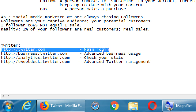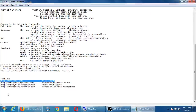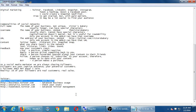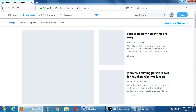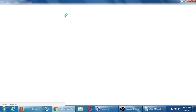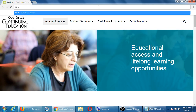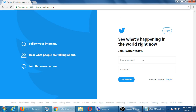What we care about at the moment is to either log in or set up an account. Open any web browser you like and go to Twitter.com. Right away you should see a 'Join Twitter' option asking for a phone or email and a password.